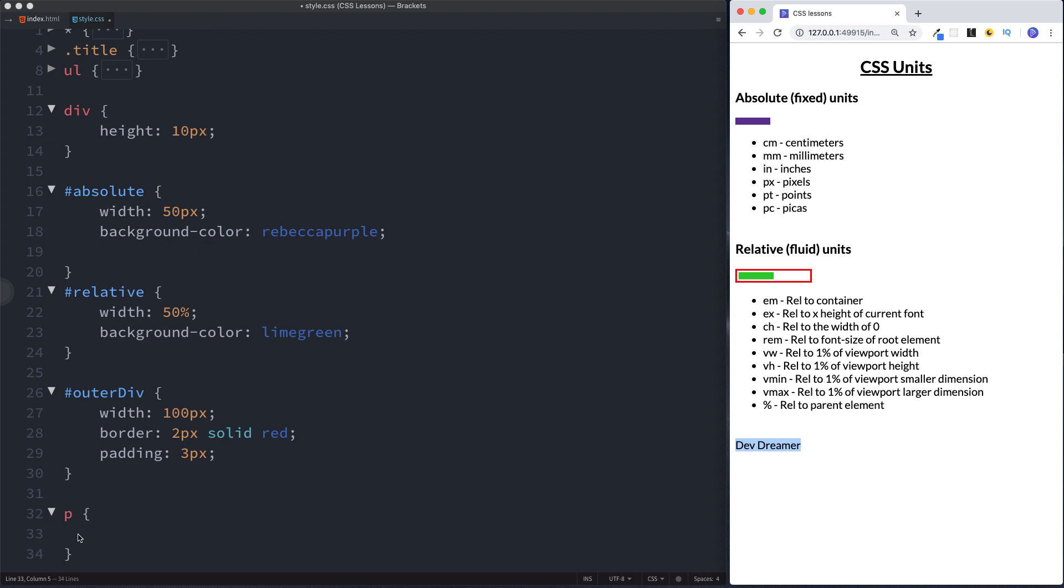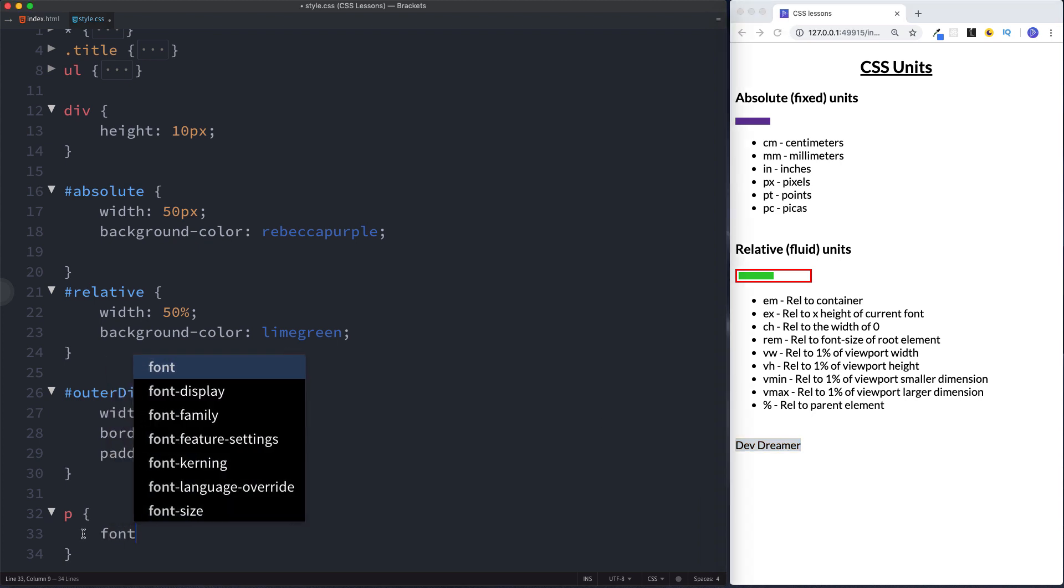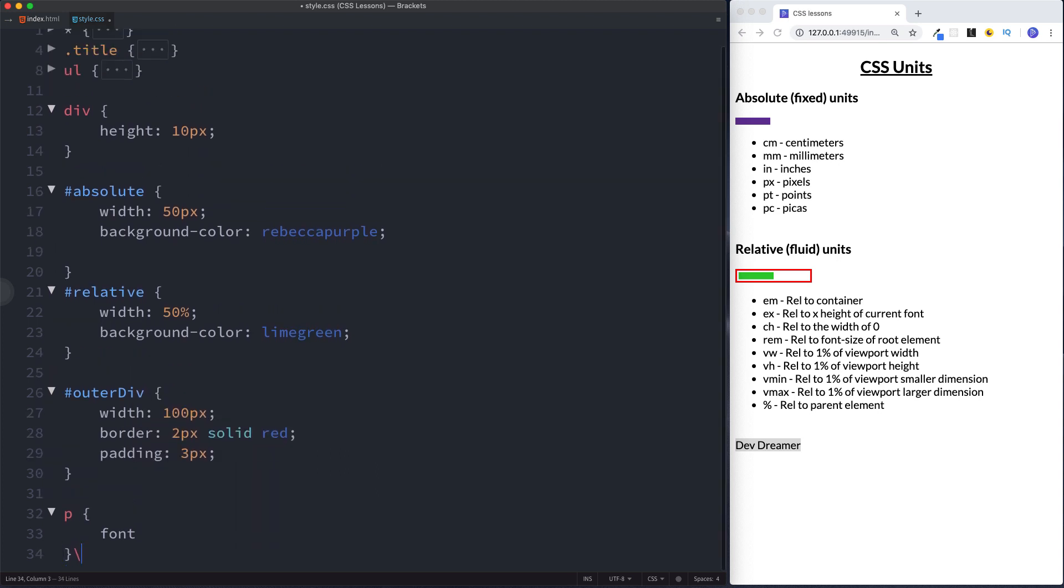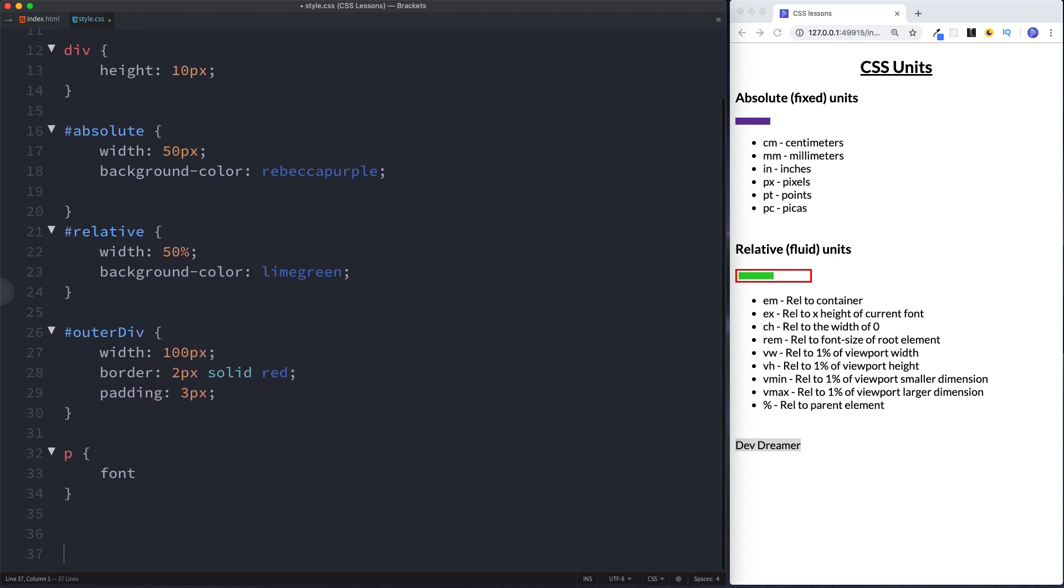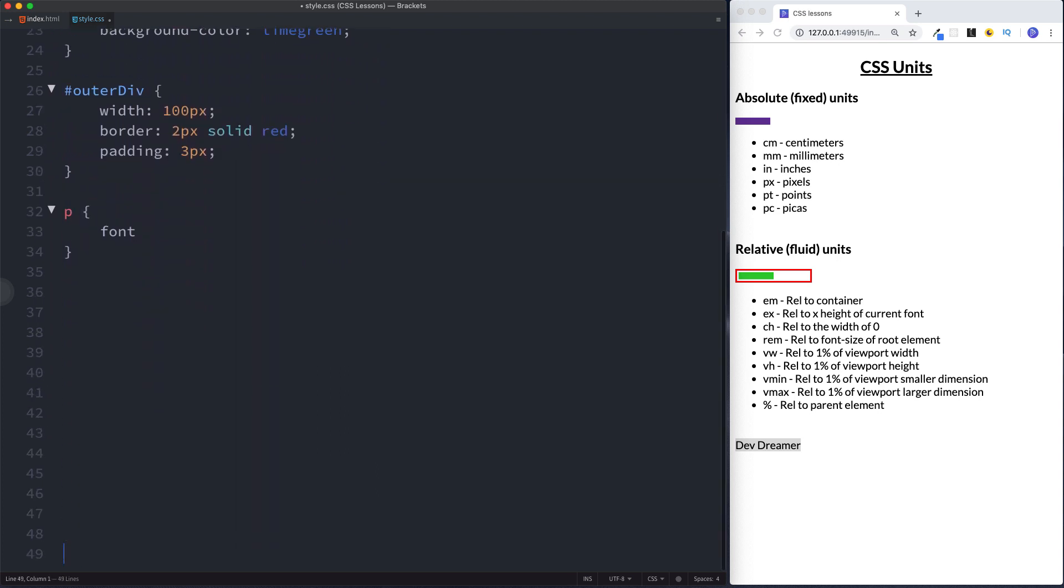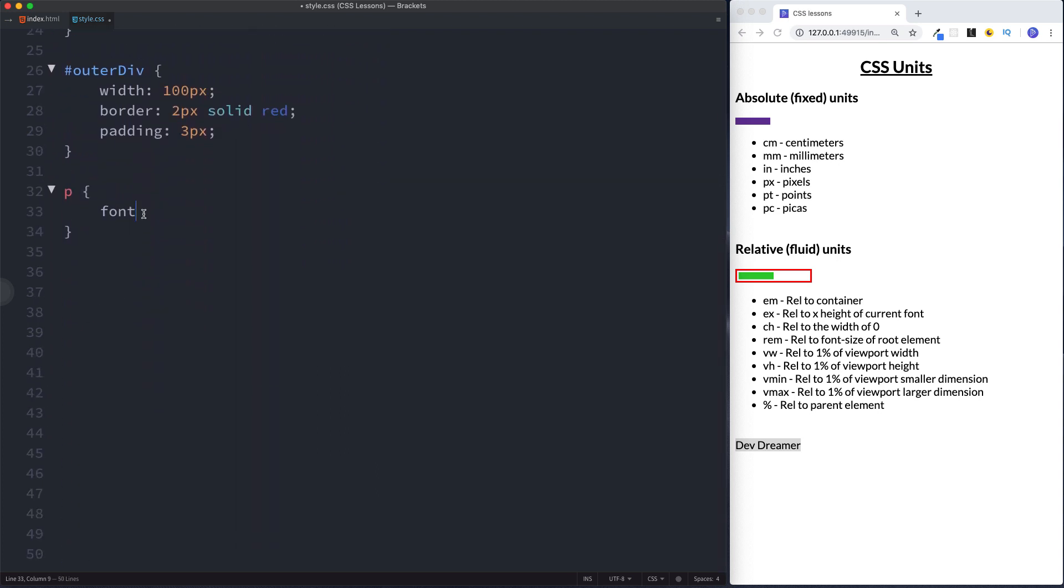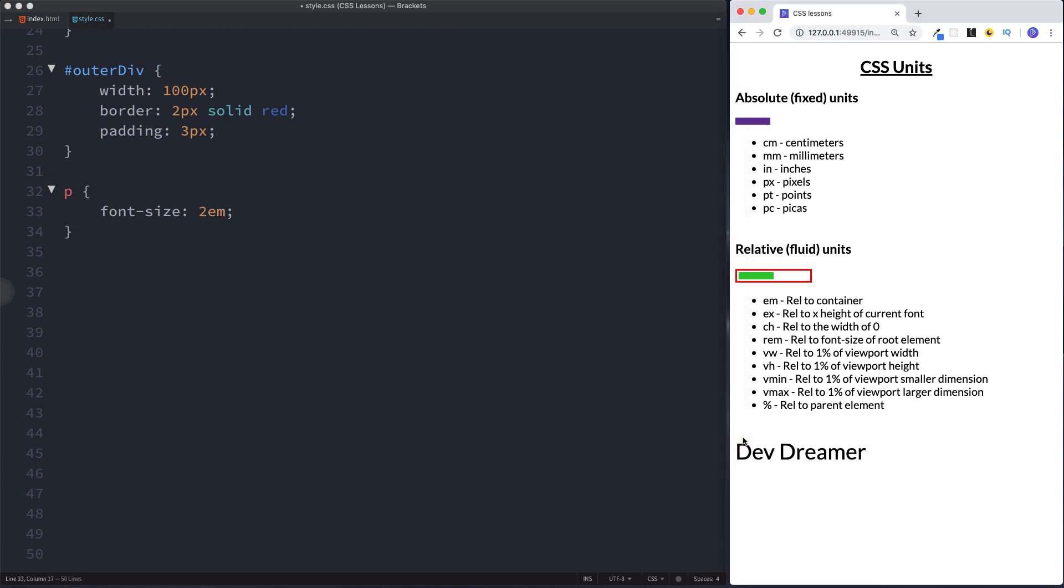So here if we were to say font size, let's just give ourselves some space here. Okay, and we said font size 1 em. Okay, as you can see it's made no difference at all. If we were to increase this to 2 em, this will be equivalent of 16 times 2 which is 32 pixels. Okay, so this now has a font size of 32 pixels.